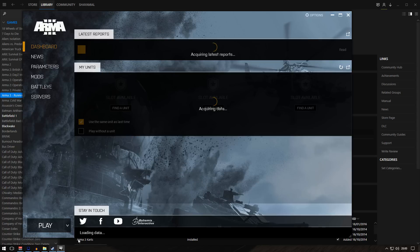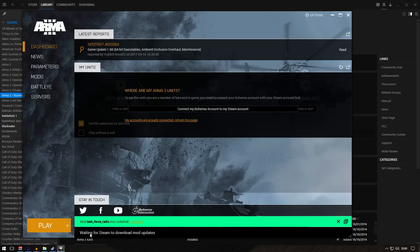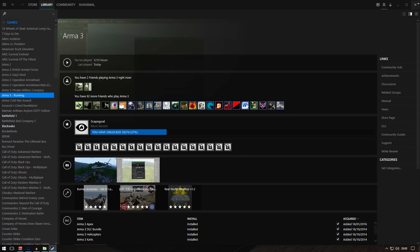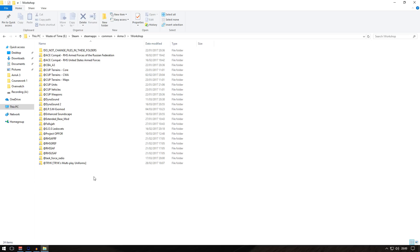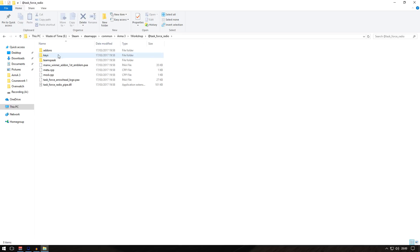It should load up. Where's the launcher? Okay, here we go. You can see 'waiting for Steam download,' 'mod updated,' and 'mod Task Force Radio installed.' That means it's ready to go. If you go back to the workshop folder, it's in here. Double click on that and everything is in here.